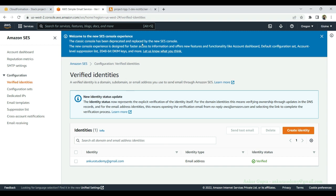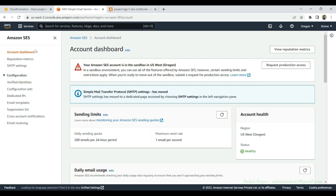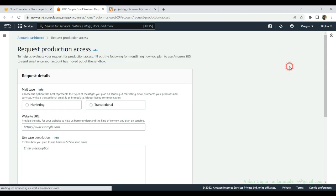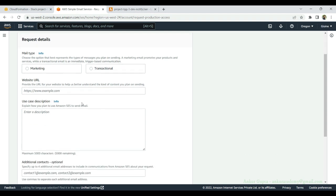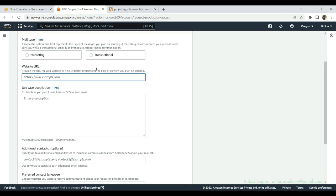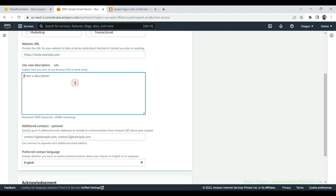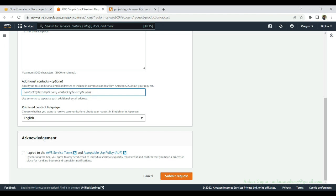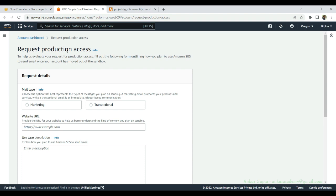Once you're done testing and ready to go live, you can request production access. On the dashboard, you can see the account is in sandbox mode. AWS support will ask for details — what's the purpose of your emails, what's your application about, use case description, contact information — and you need to agree to AWS service terms. You submit a request, they may get back with more questions, and eventually you'll get access.